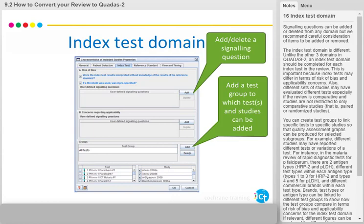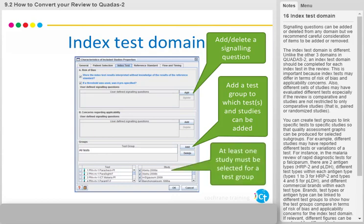For instance, in the Malaria Review of Rapid Diagnostic Tests for Plasmodium falciparum, there are two antigen types: HRP2 and PLDH. Different test types within each antigen type — types 1 to 3 for HRP2 and types 4 and 5 for PLDH — and different commercial brands within each test type. Brands, test types, or antigen type can be linked to different test groups to show how the test groups compare in terms of risk of bias and applicability concerns for the index test domain.